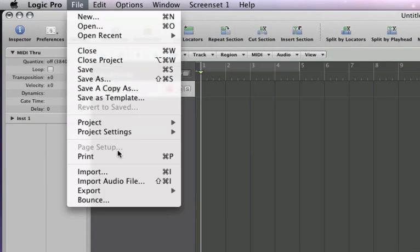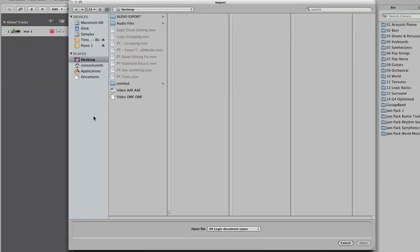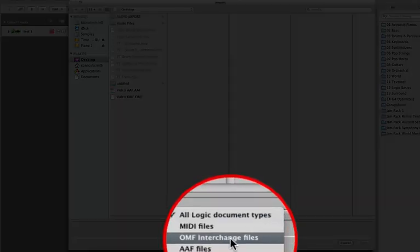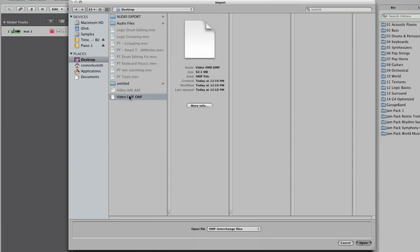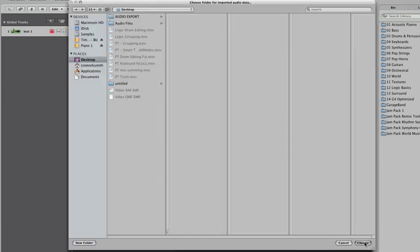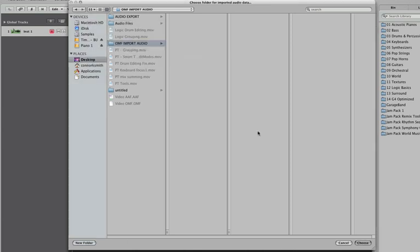So File, Import, and you don't have to do this but just so we can see our file better go to OMF interchange files and Logic darkens everything with the OMF and you open it. Now it's going to ask us where to import the audio data. Now we didn't save this project yet so for now let's just make a folder. If you did save the project I would suggest just putting it in the audio files folder. So let's call this OMF import audio and we'll put it in there.